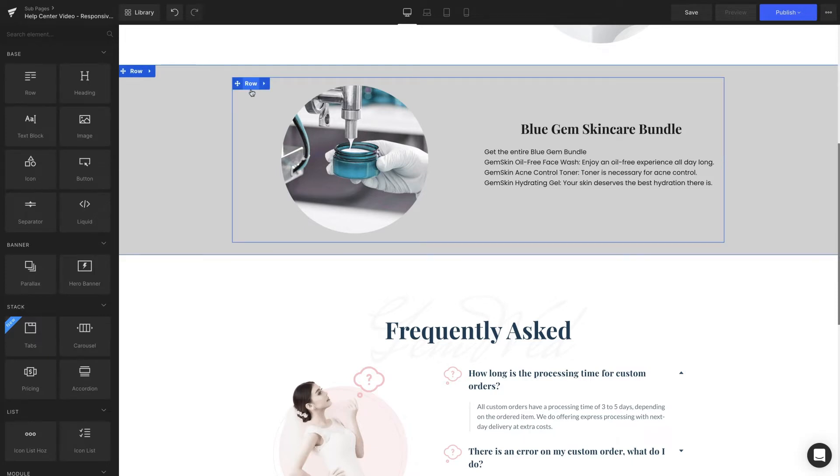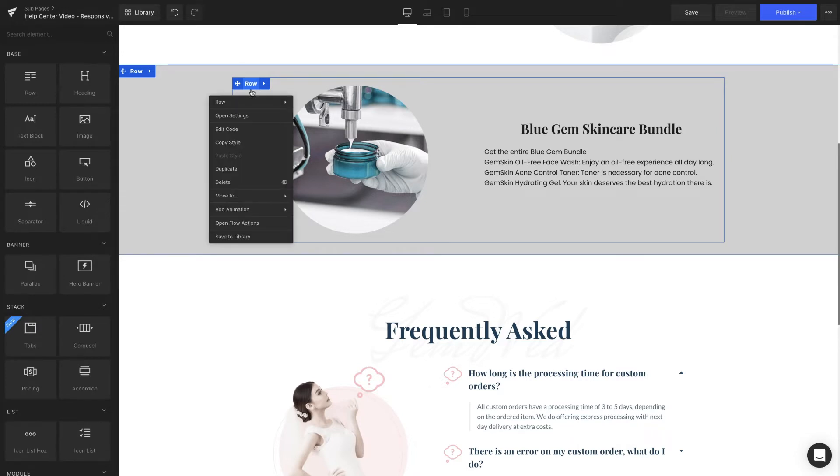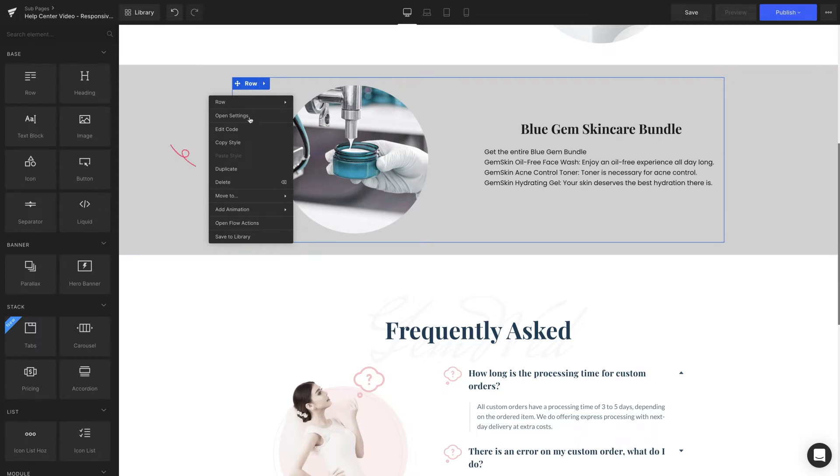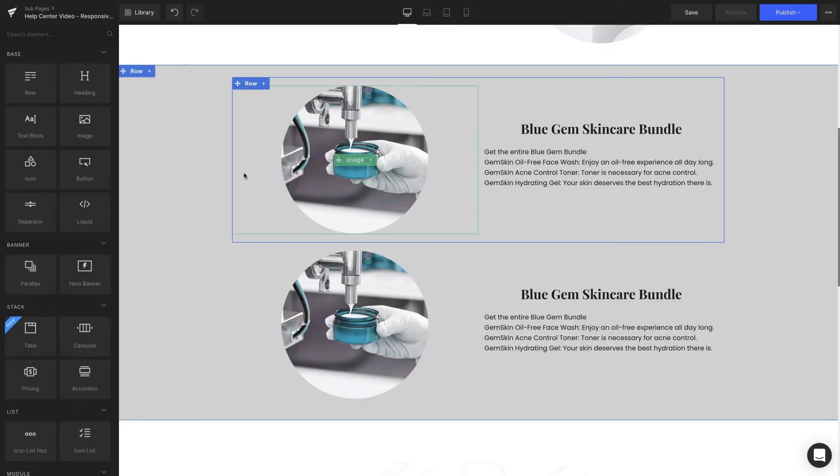First, head over to the Gem Pages editor page. Right-click on the row where the order of the columns is alright on the desktop version, but not on the mobile version. Next, select Duplicate. You'll see there's another row with identical content.